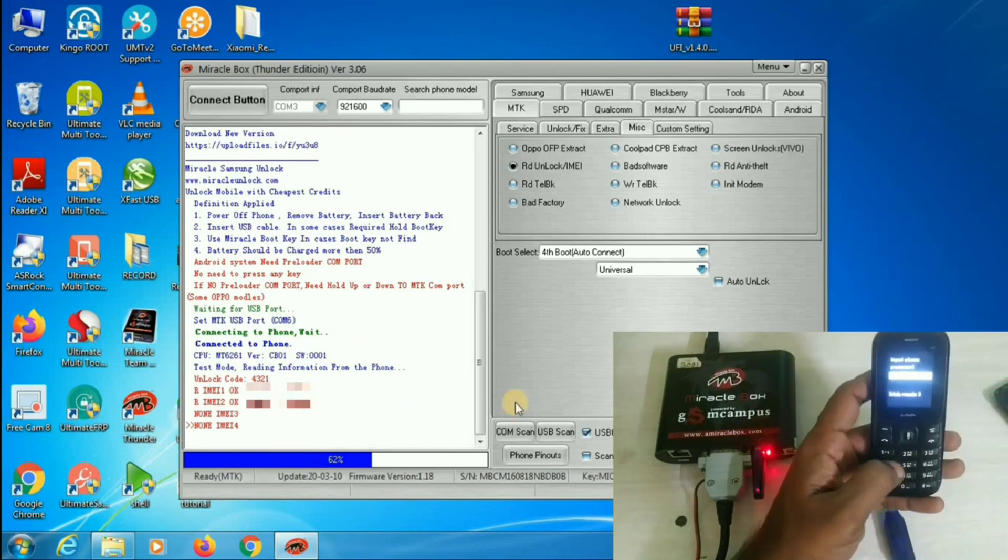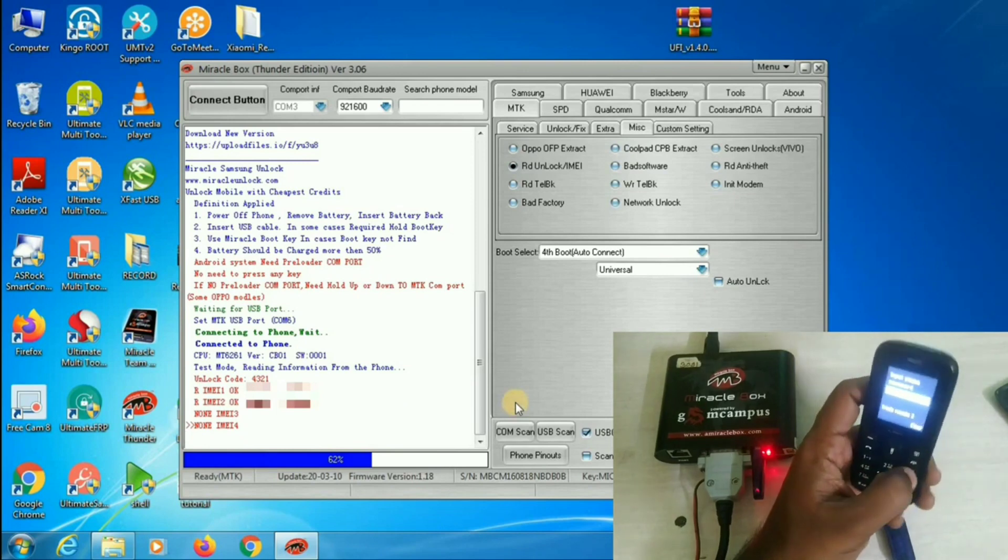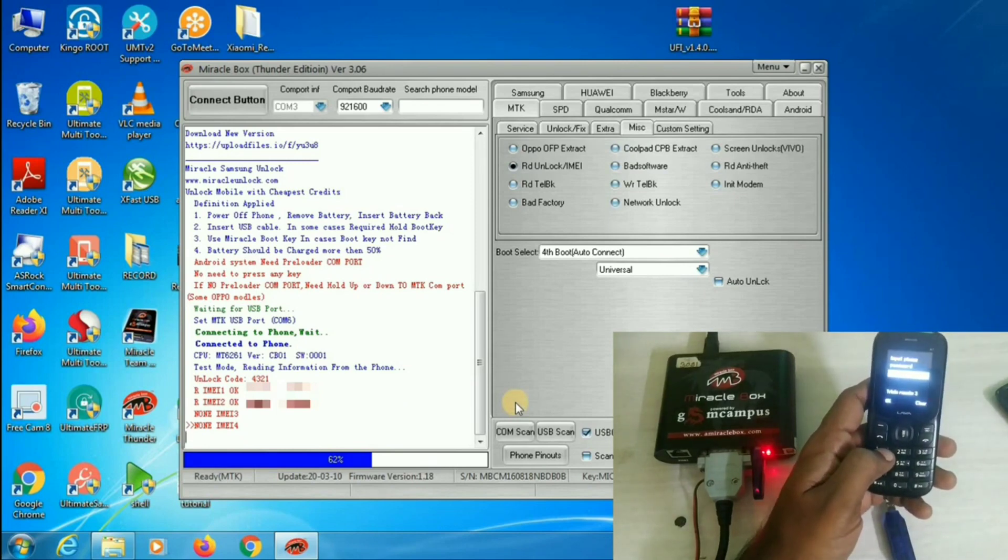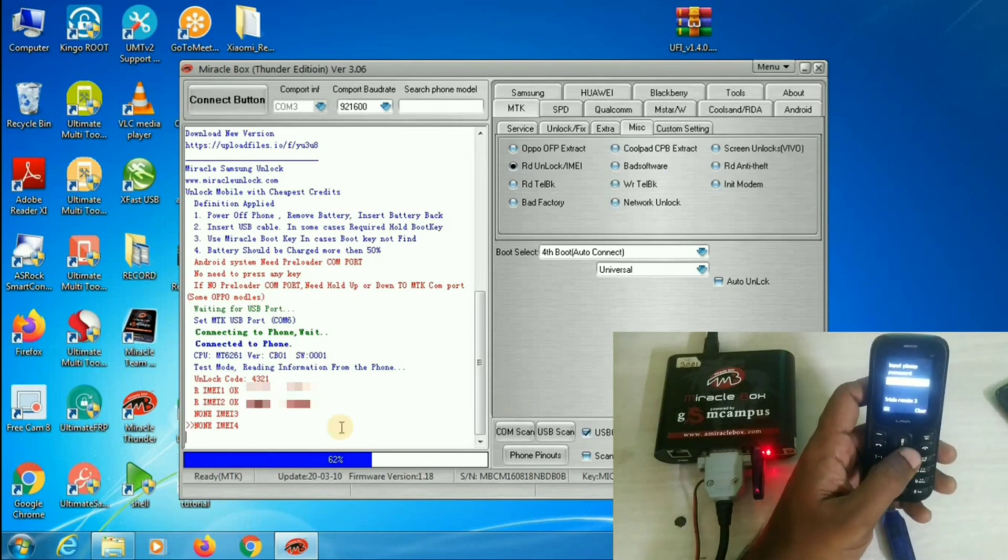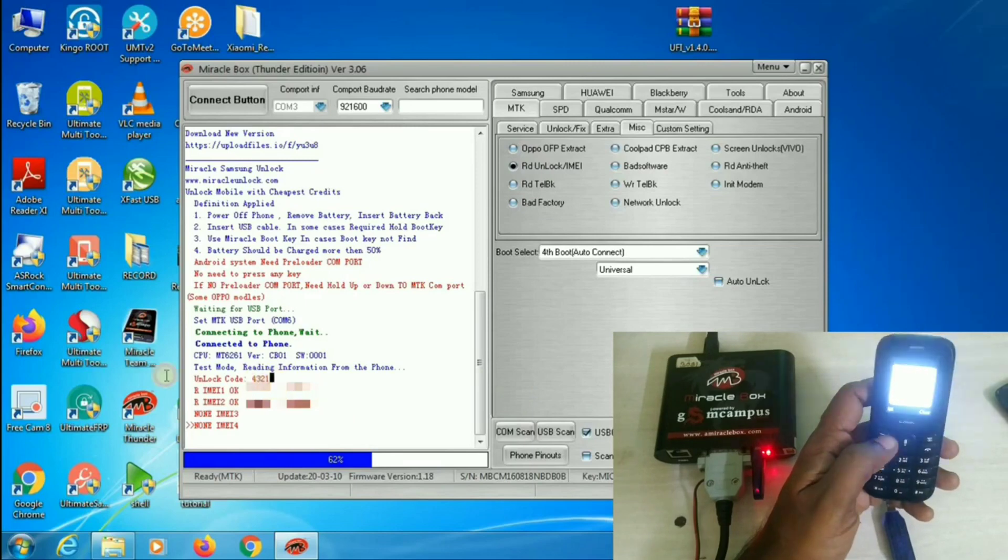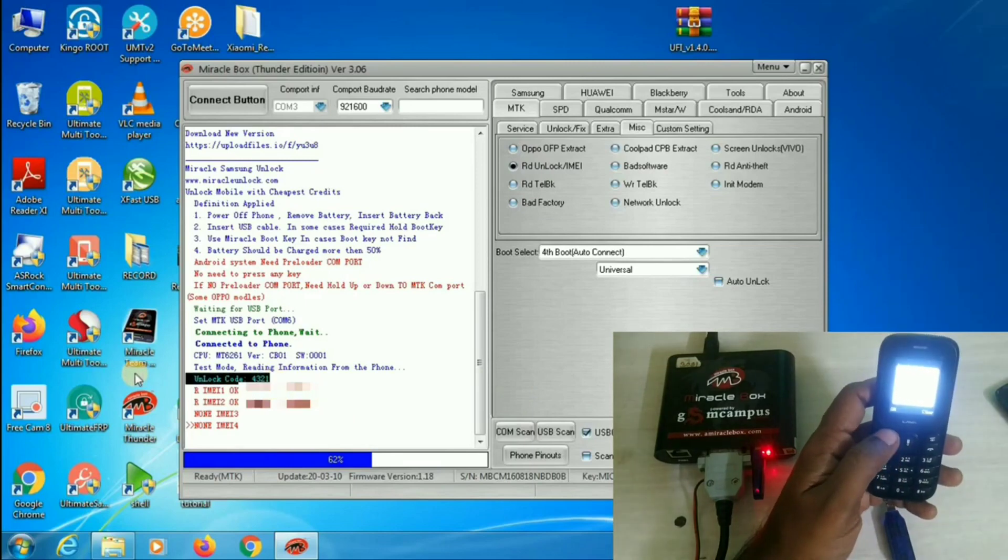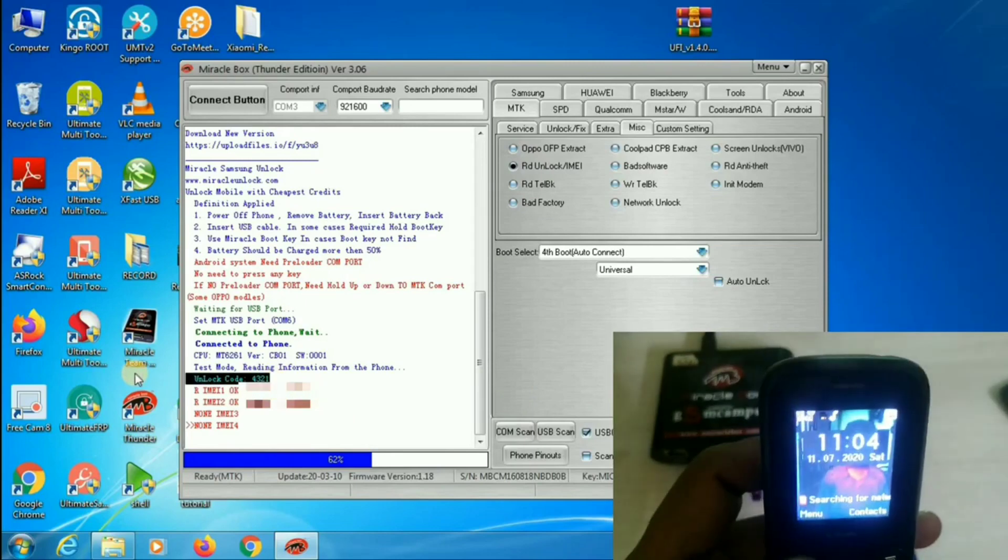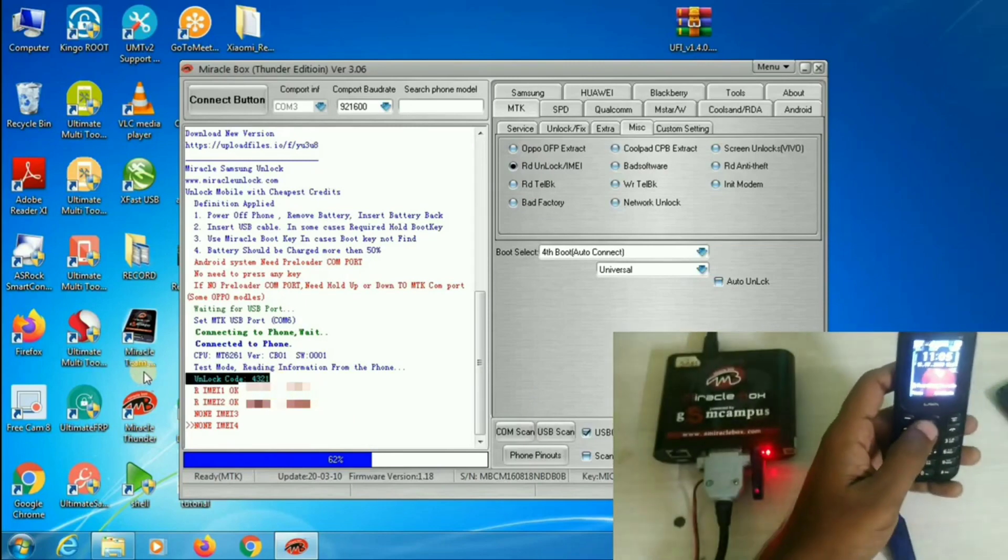It's asking for the code. That is 4321. This is the code which we required there. And give ok. That's it.